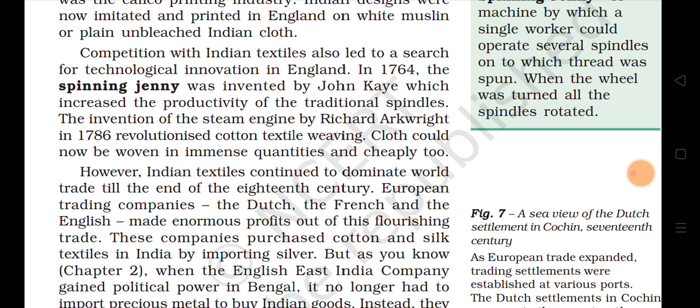The invention of the steam engine by Richard Arkwright in 1786 revolutionized cotton textile weaving. Clothes could now be woven in immense quantities and cheaply too. The spinning jenny of 1764 increased traditional spindle productivity, and with Richard Arkwright's steam engine in 1786, the textile weaving process became much faster and now immense quantities of cloth could be made very cheaply in England.